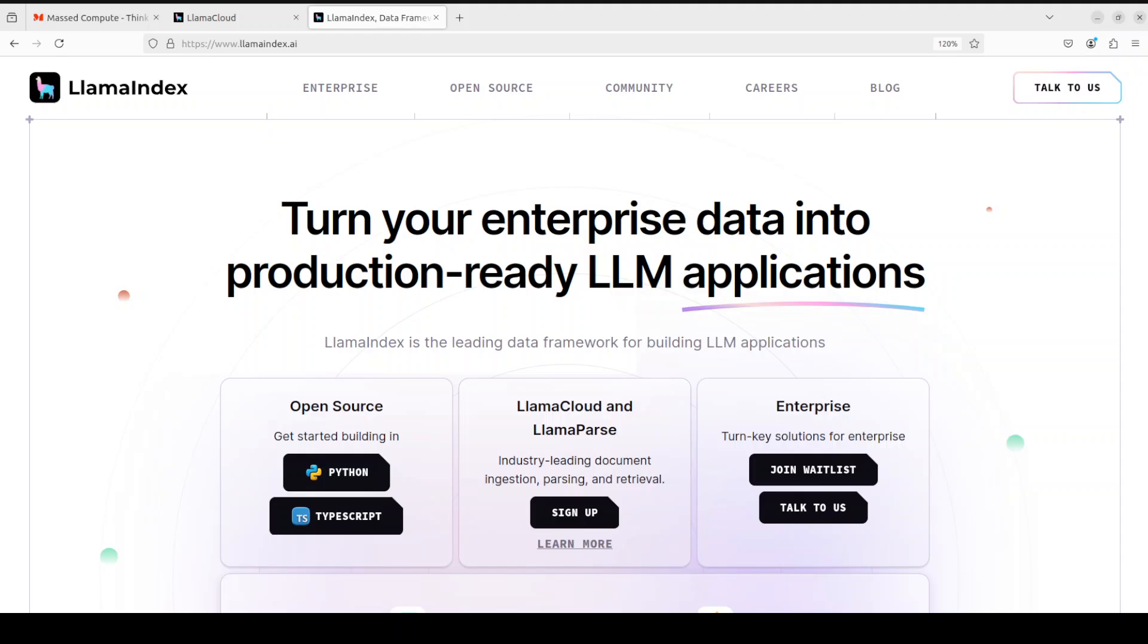Llama Index is one such framework or toolkit that enables LLMs to access and use private or domain-specific data. Llama Index also has a managed parsing, ingestion, and retrieval service if you don't want to take care of this whole RAG pipeline by yourself.